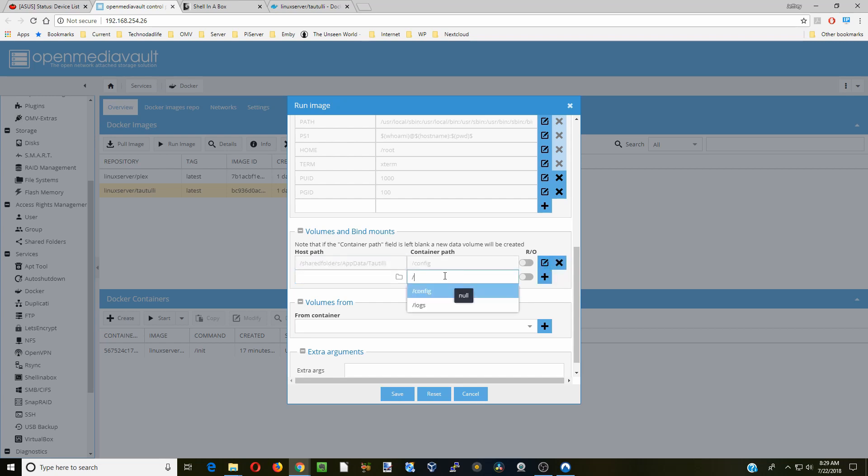Next we're going to hit that slash in and go to logs. This is going to be the logs of our Plex library and we want this to be read only, so we're going to click over there.